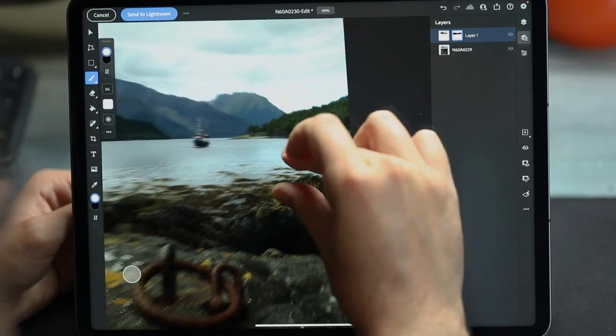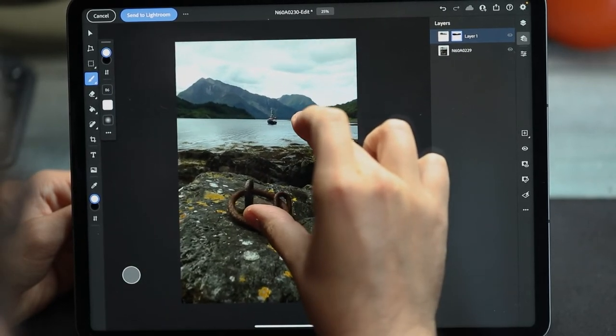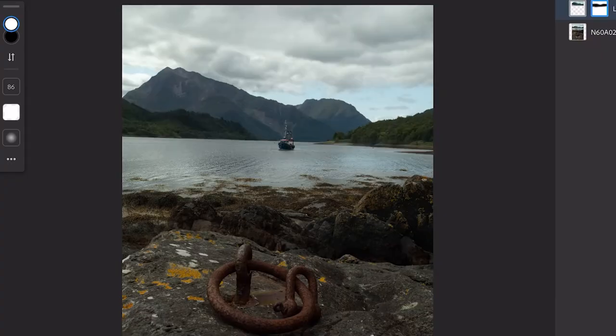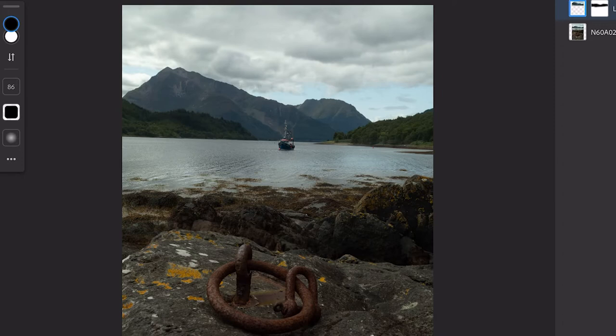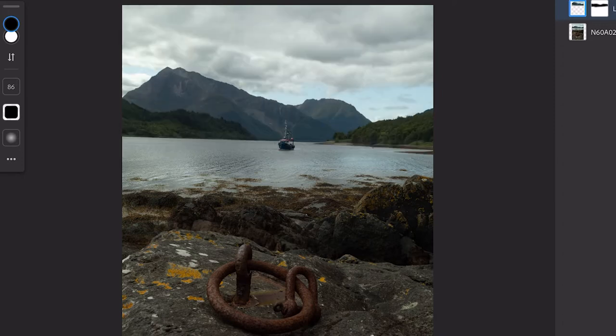I'm happy with that. If we go back and turn that layer off and on, look at the difference it has made in bringing that boat much more into view. It's made those mountains much more dominant in the frame rather than being a little bit lost in the background. With just those two techniques — the focus blending and the perspective blending — I think we've already got a really, really nice-looking shot.